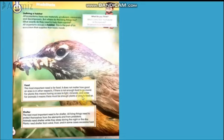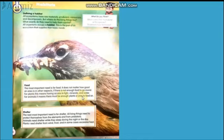For animals, there must be enough plants or prey to feed on. Some animals are carnivores, meaning they feed on other animals, while some are herbivores, which eat plants. For plants, food means having access to light, minerals, and water. Without these, they won't grow, so that would not be a good habitat for them.